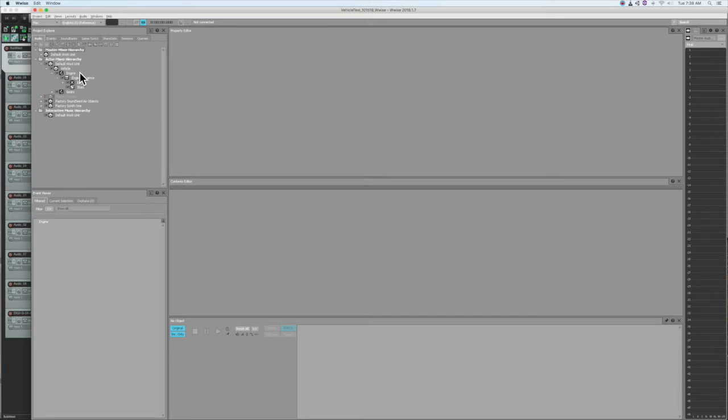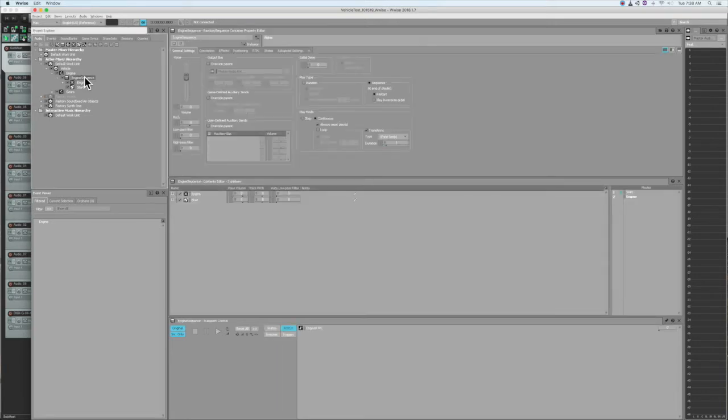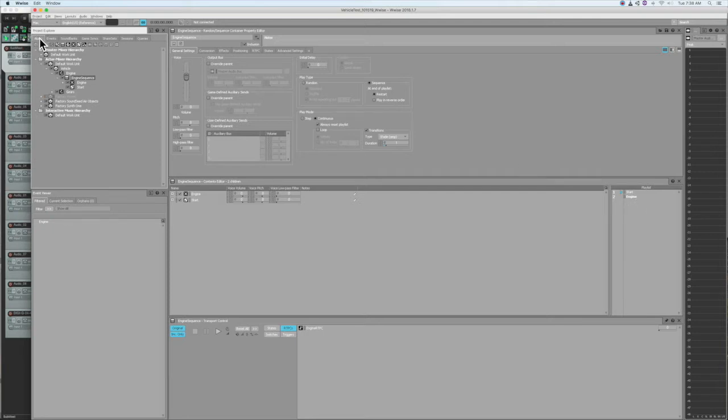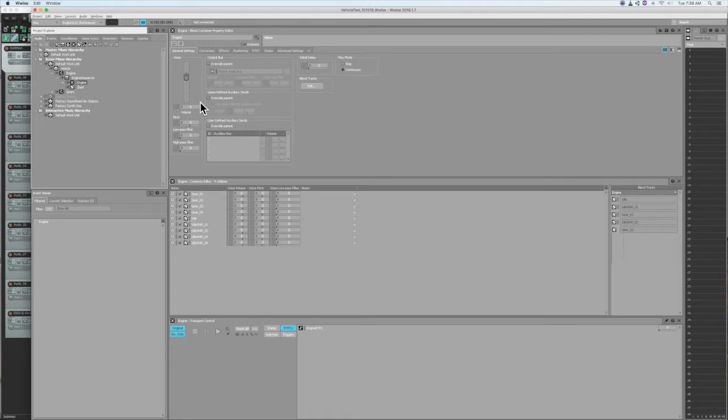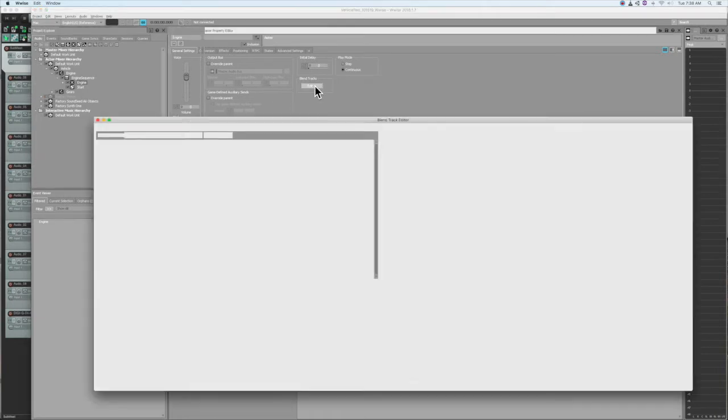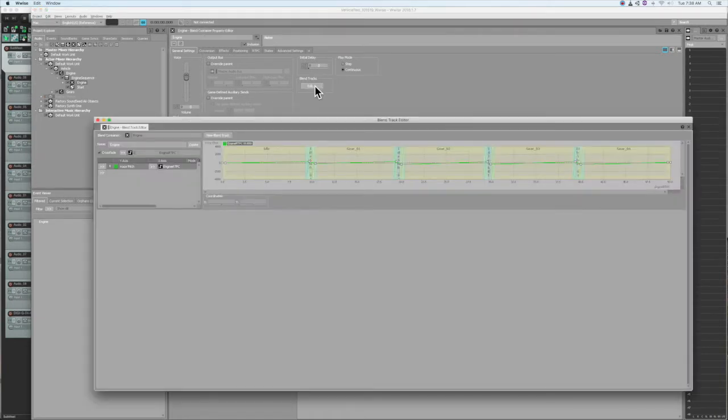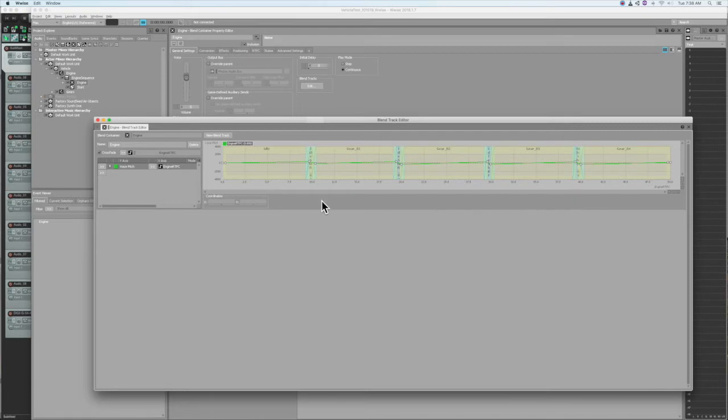First, hitting the engine start sound, followed by the blend container loop. In the blend container, I've got five separate loops, each representing the RPMs within the different gears. Here you can see some pitch variation to simulate the RPMs rising in each gear loop.